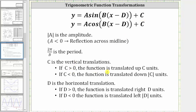Two pi divided by B is the period. C indicates a vertical translation, where if C is greater than zero or positive, the function is translated up C units. If C is less than zero or negative, the function is translated down the opposite value of C units. And finally, D in this form indicates a horizontal translation, where if D is greater than zero, the function is translated right D units.